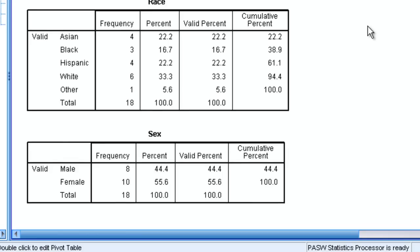If we go down to the sex category, we see we have 8 males and 10 females for a total of 18. The valid percent column is the column if you had any missing data. Let's say someone had forgotten to state their race or their sex, you would have a slightly different number there. Generally not something we pay a lot of attention to.